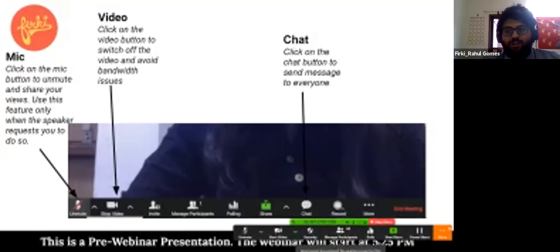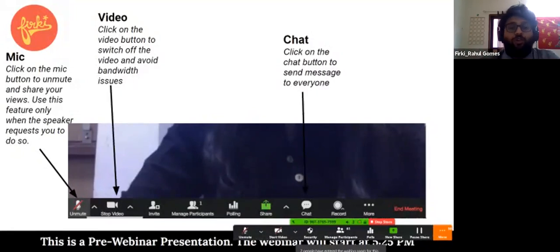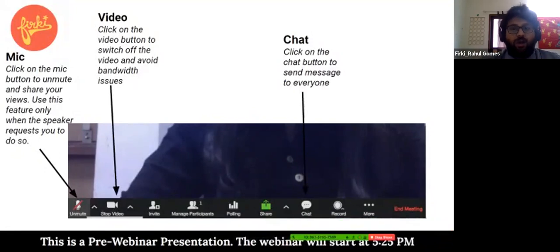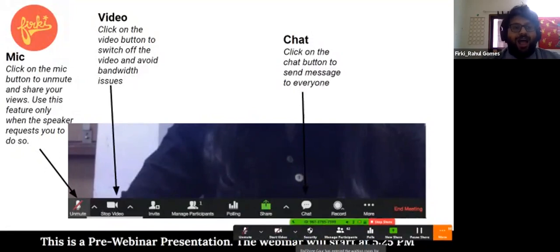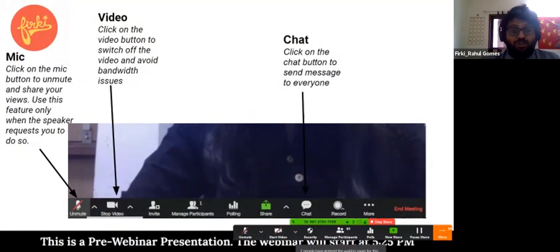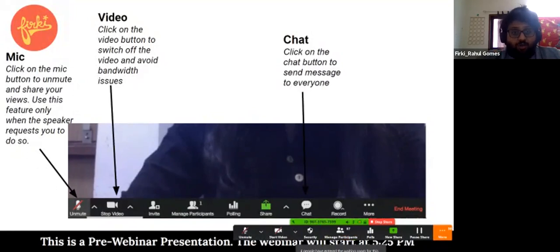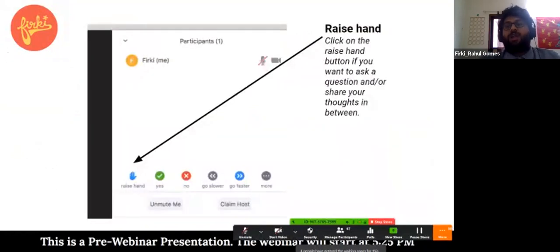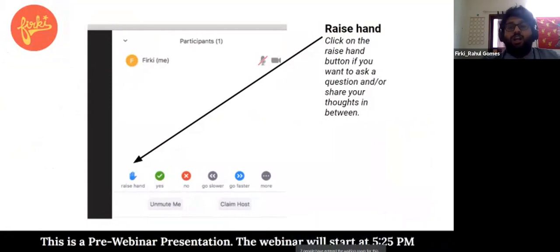We strongly recommend that you use the chat feature to post any questions you might have. I'm taking notes of all the questions that show up in the chat window and will place them for our presenter today as and when they open up the Zoom webinar for questions and answers. Please encourage connecting with other educators on chat as well.